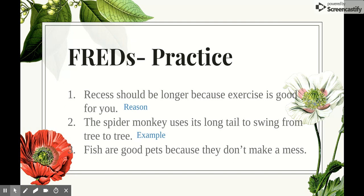The third one says fish are good pets because they don't make a mess. This is a reason. It's a belief and an opinion, because someone else could think that snakes were good pets for that same reason. So it's unique to the person and it has to do with his or her opinion.